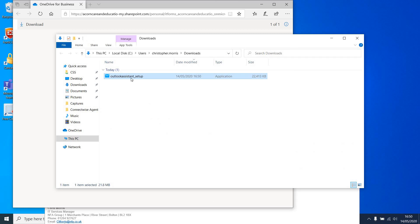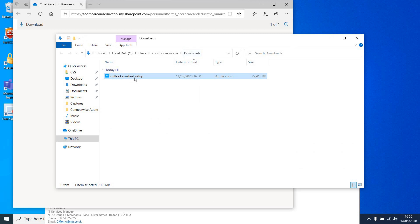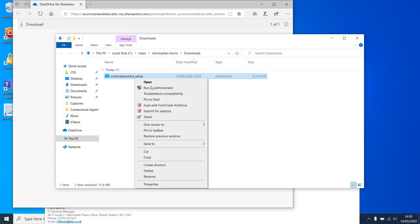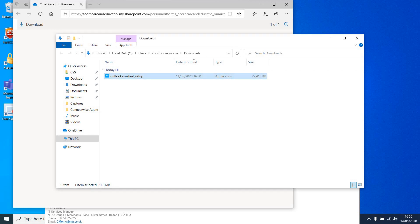As you can see, I have the Outlook Assistant in my Downloads folder. If you then right-click and choose Run as Administrator, you'll be requested to put in administrative details which have been provided in the previous email.